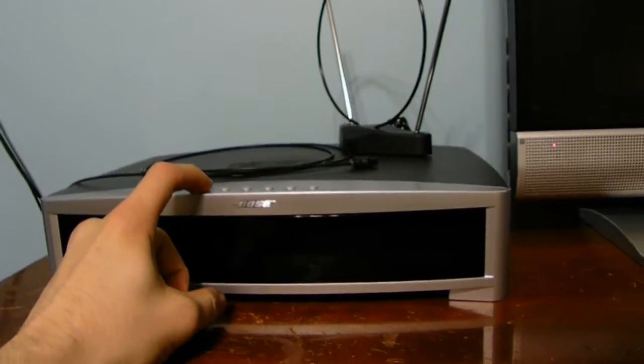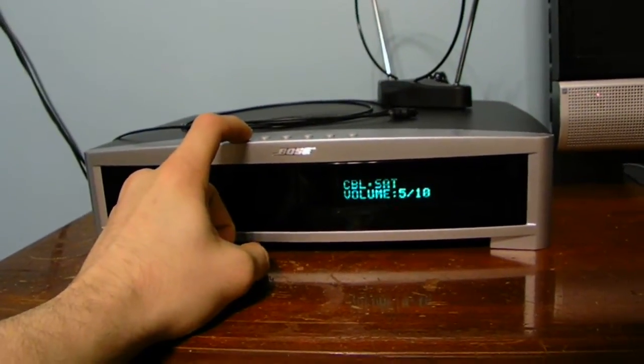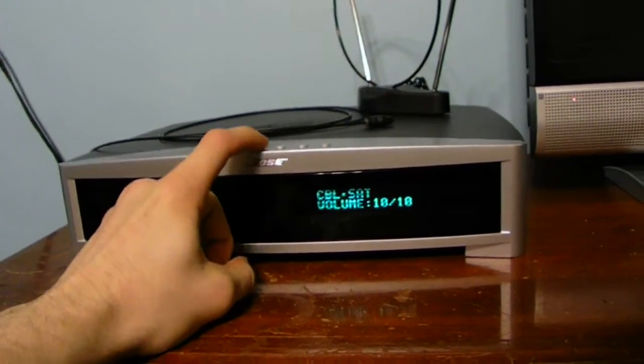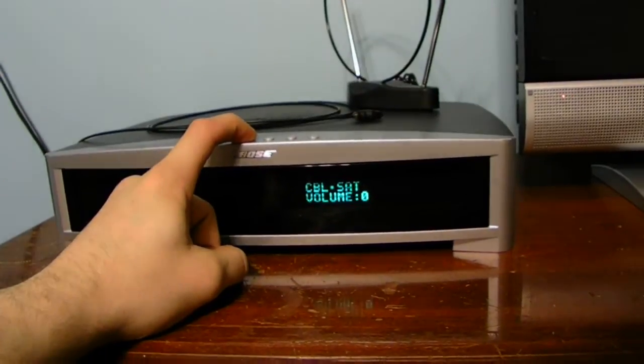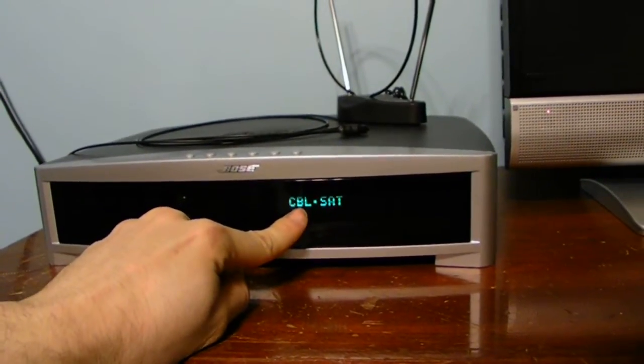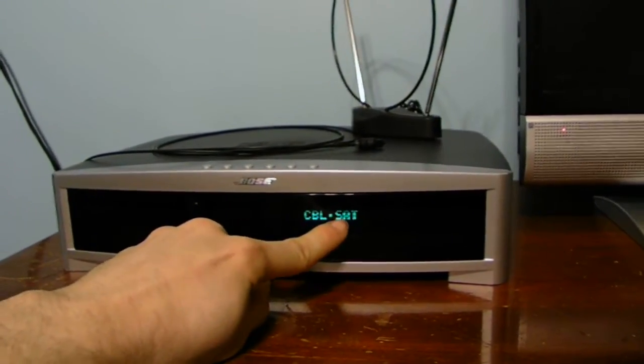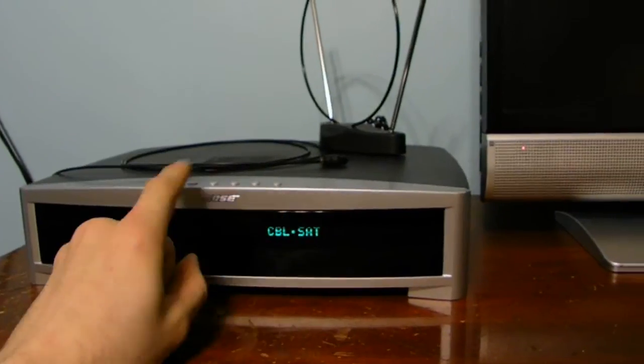Let's go ahead and turn the Bose unit on over here. And let's go ahead and turn the sound completely down. You can see I have it set on the cable and satellite selector.